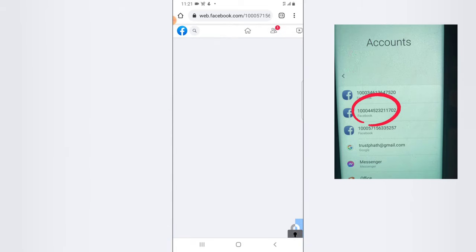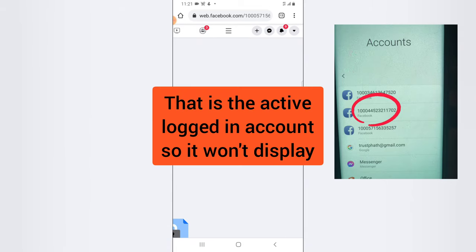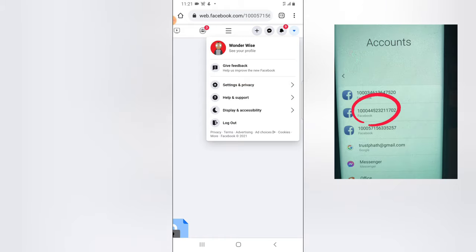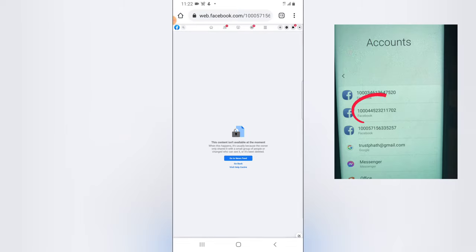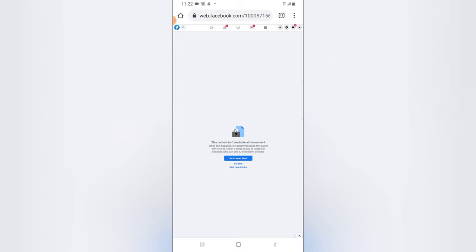After entering the last number and hitting Go, it says 'This content isn't available at the moment.' The reason it's not displaying is because that's the exact account I'm currently logged into on this device. Facebook will actually see it as if you're trying to trail or hack that account, so it won't display the account you're currently using. But it displays every other account, so if you get this error, you know you're viewing your own active account.